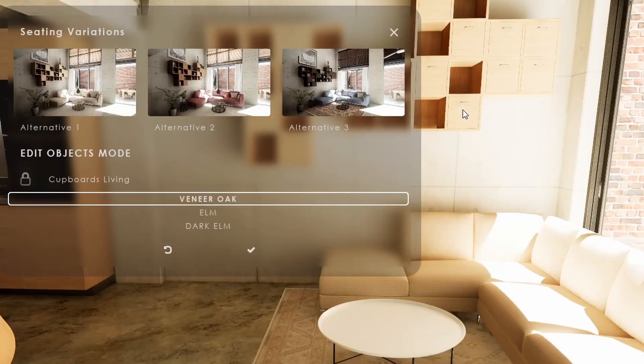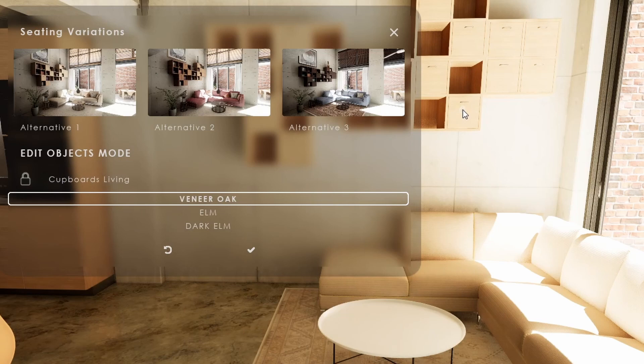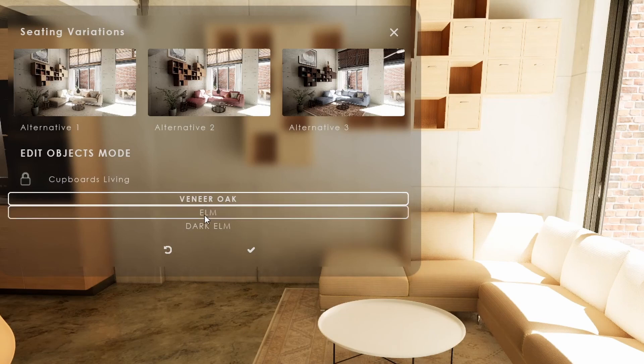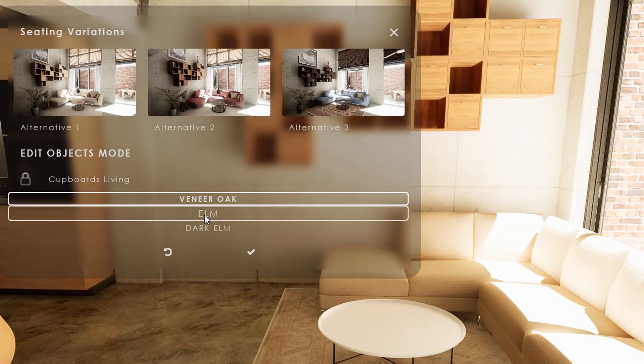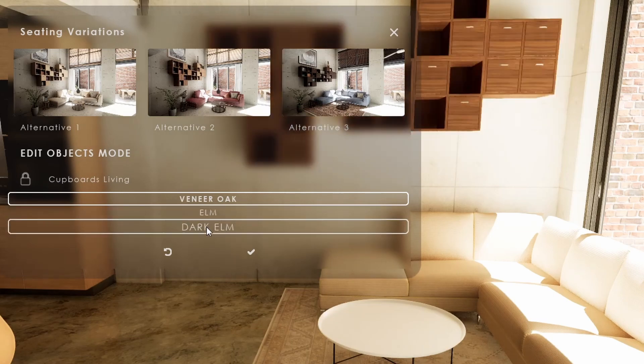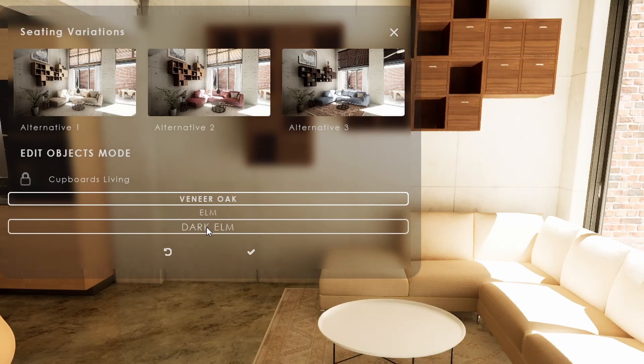Now a list of the variations will appear under the object's name. Clicking on the variation name will preview the variation in the scene. Both the currently selected variation and the preview variation will be marked in the UI.